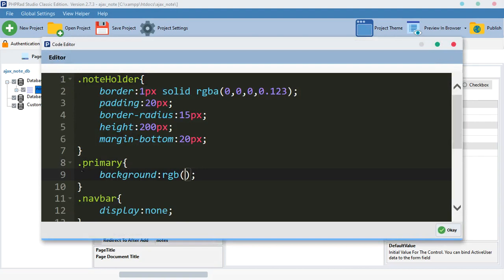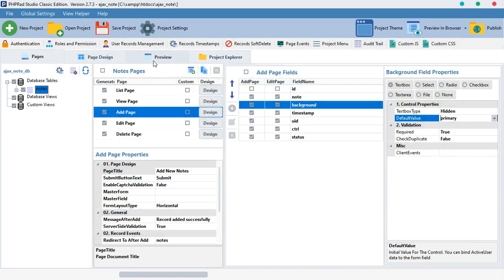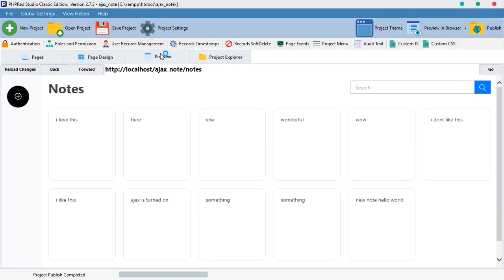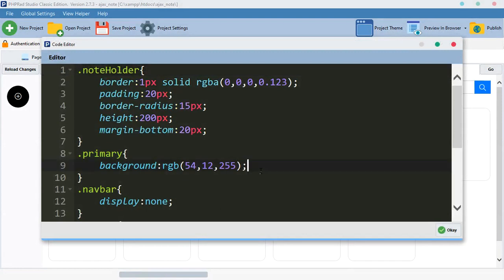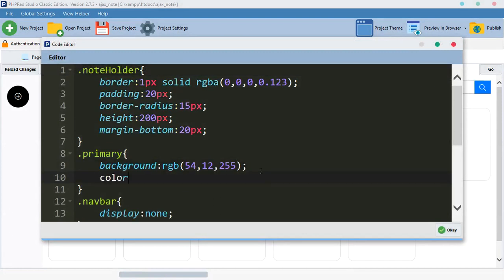We want the primary background to be rgba(56, 112, 255, 1). We preview it and nothing is happening even though we have created that CSS class. That is the way to create the class — whether it's working or whether you are seeing the effect or not, we have created it.